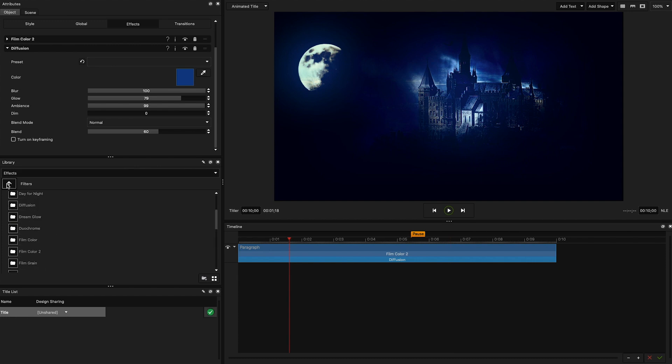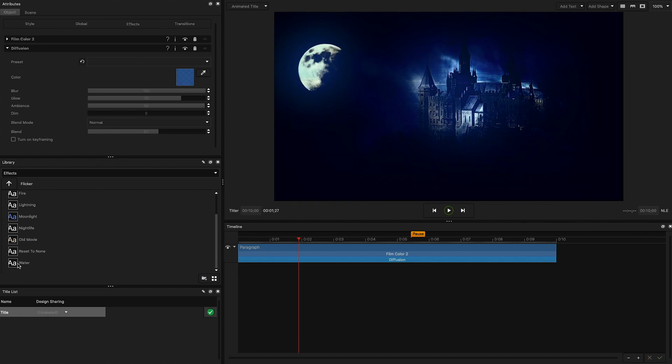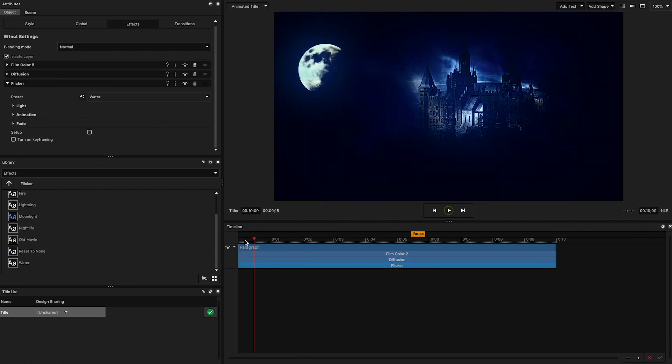Next, I'm going back into the effects library. Head over to my stylizers folder this time and select the flicker folder. From here, I'm going to apply the water preset to bring in some of that nice flickering light.